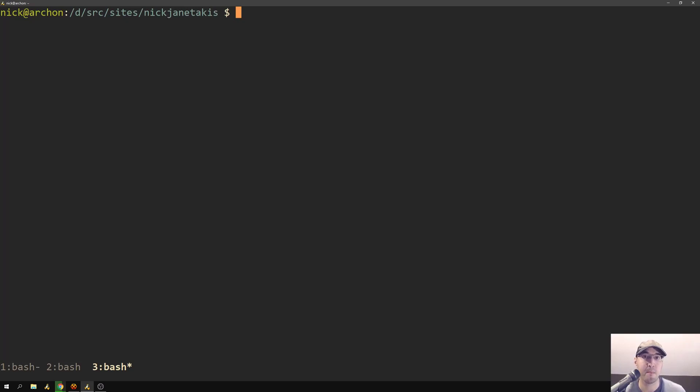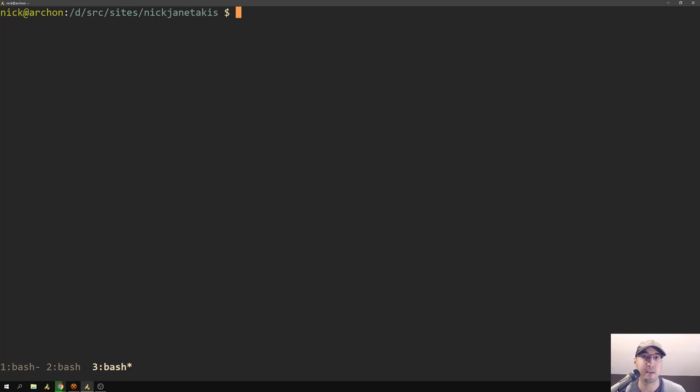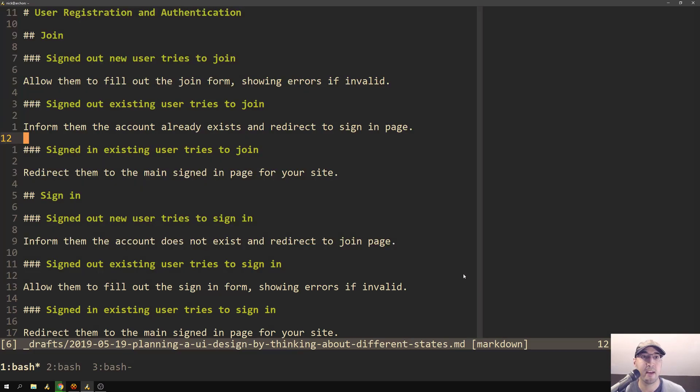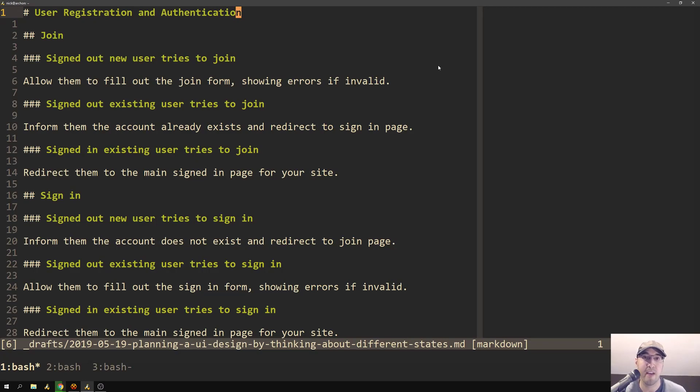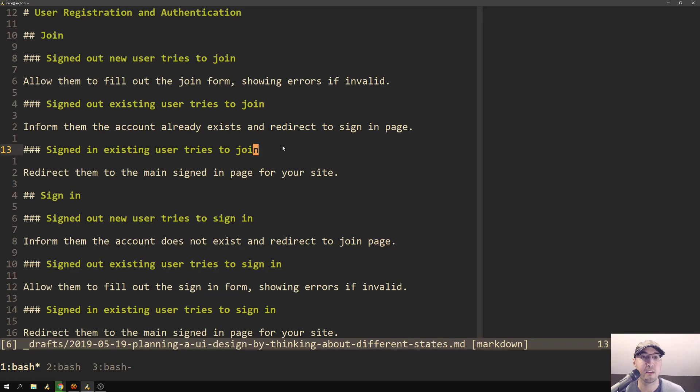This video is going to be more about planning your UIs ahead of time so you can save a ton of time when it comes to actually implementing these designs. So rather than do this live like previous videos, which ended up being 35 and 90 minutes long, I've actually went ahead and pre-written some of these things out because I've been working on a custom course hosting platform on the side for the last couple of weeks. So these are things that I've implemented already on my end and these are the steps that I took to actually implement them.